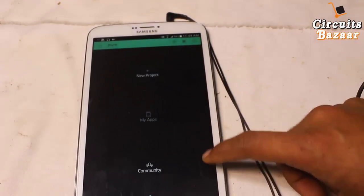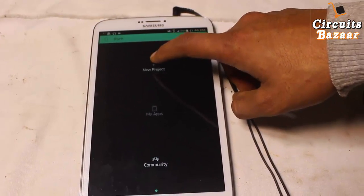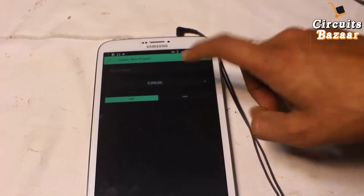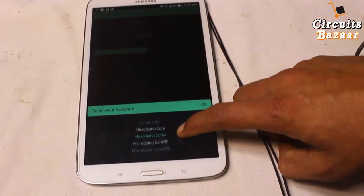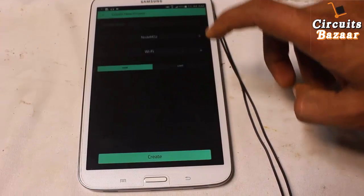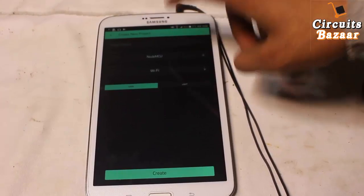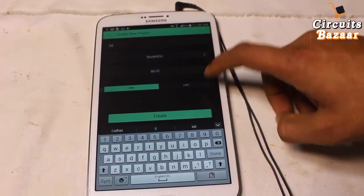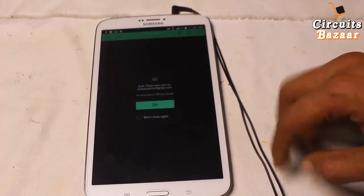If you open your email ID then you will get the auth token whenever you design a new project. The board you will select over here is NodeMCU — go to NodeMCU, this is the board. Network: Wi-Fi. And the name of the project — for example, you are naming your project IoT. Now click and hit Create, so it is creating the project.